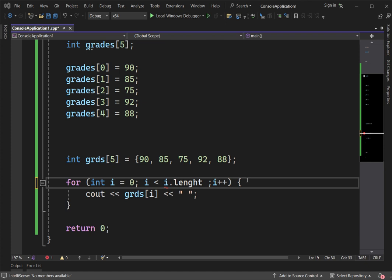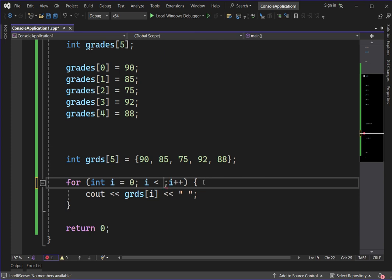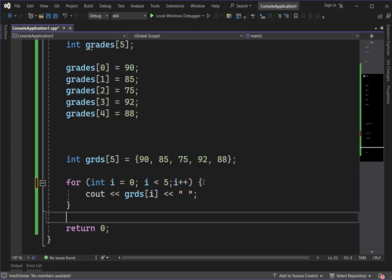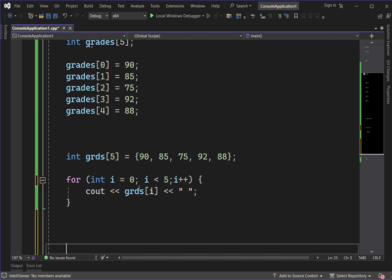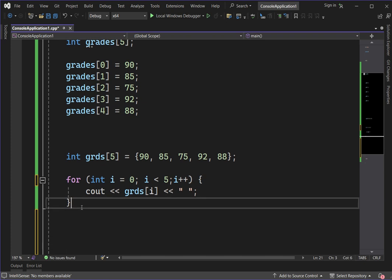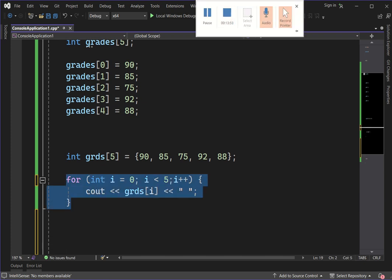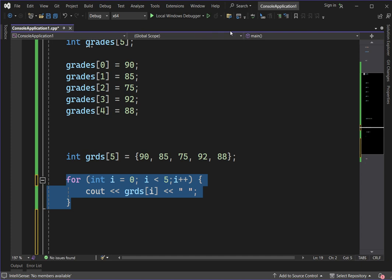Another solution for getting all values of the elements is using the for-each loop. We can also use the for-each loop. Let's comment out the previous code and try performing a for-each loop.